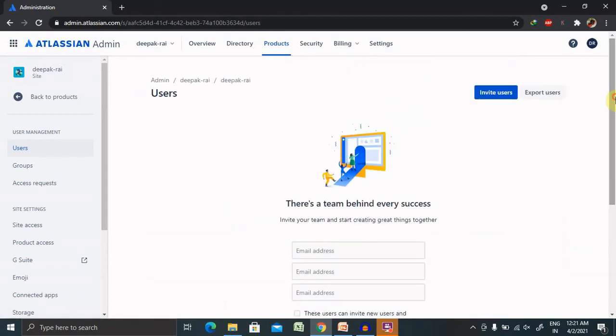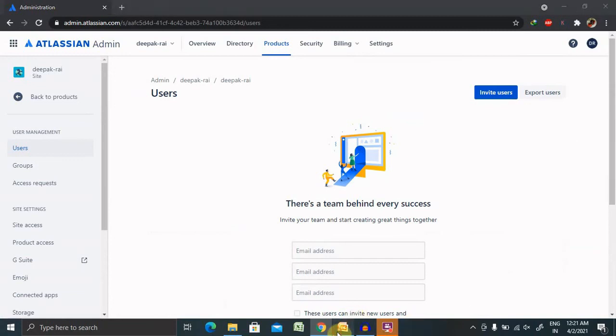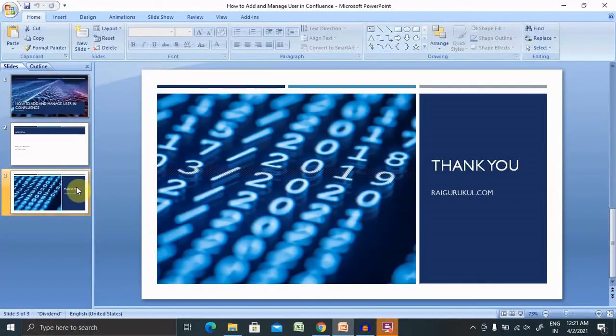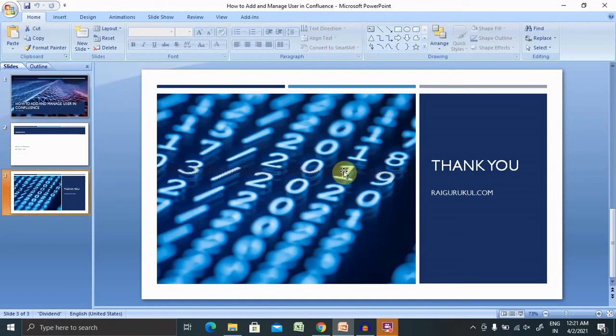That's all about adding and removing users and doing operations on Confluence. Hope you liked it. If you really enjoyed this session, consider subscribing and pressing the bell icon for more updates. Thank you for watching.